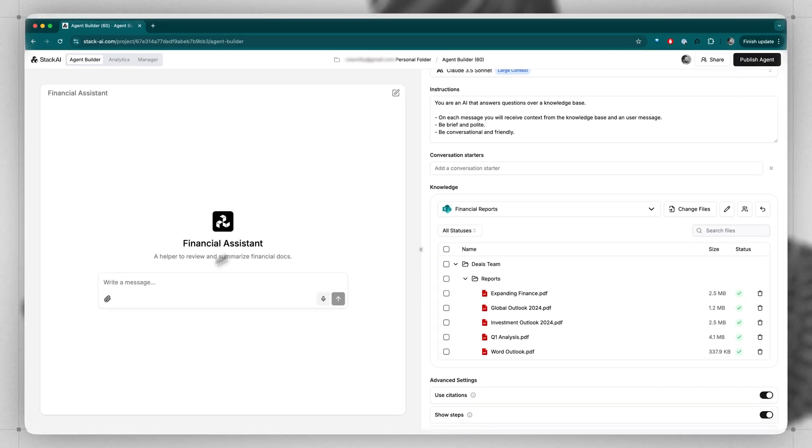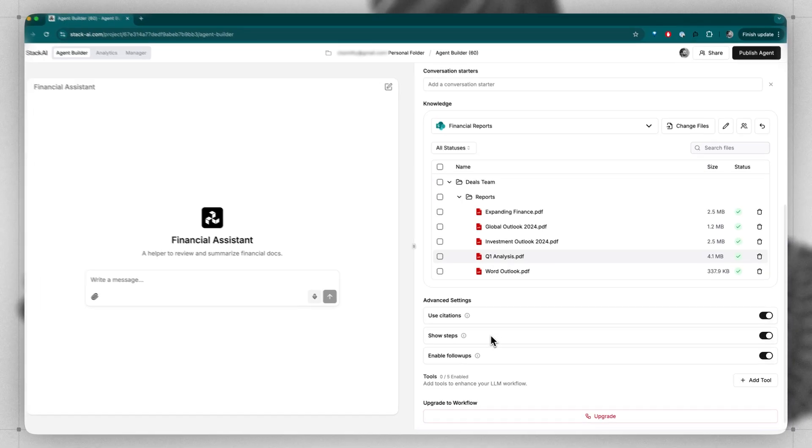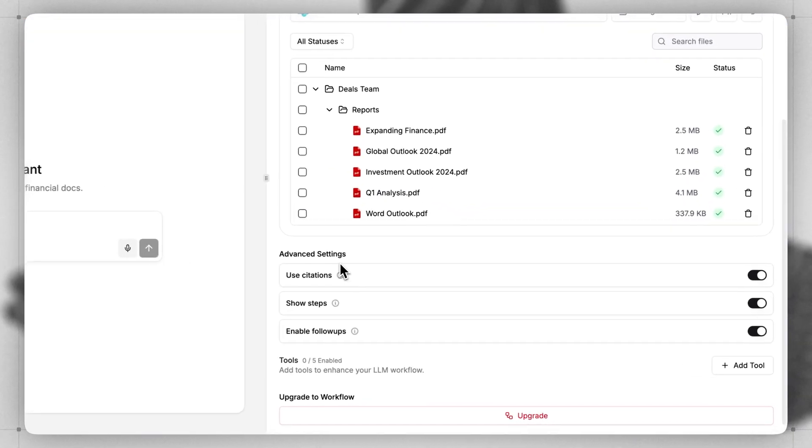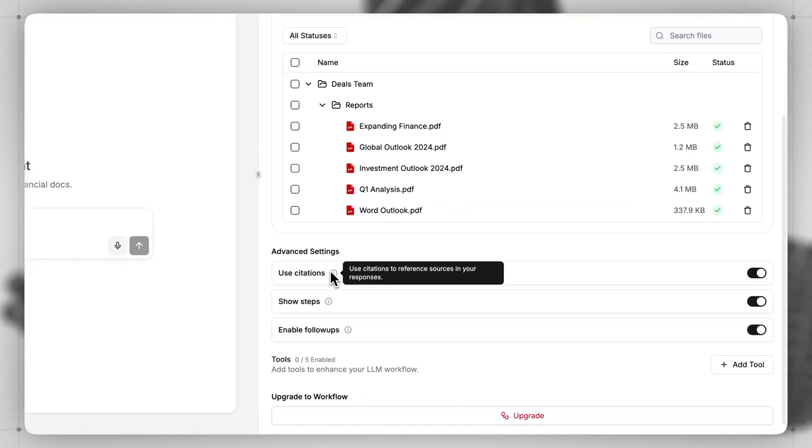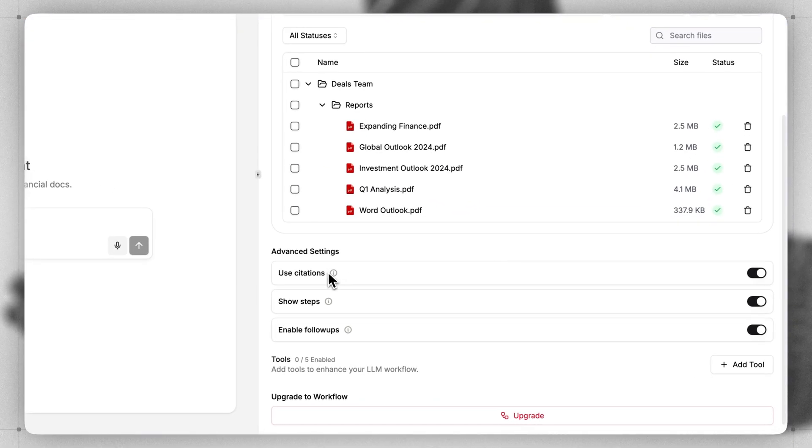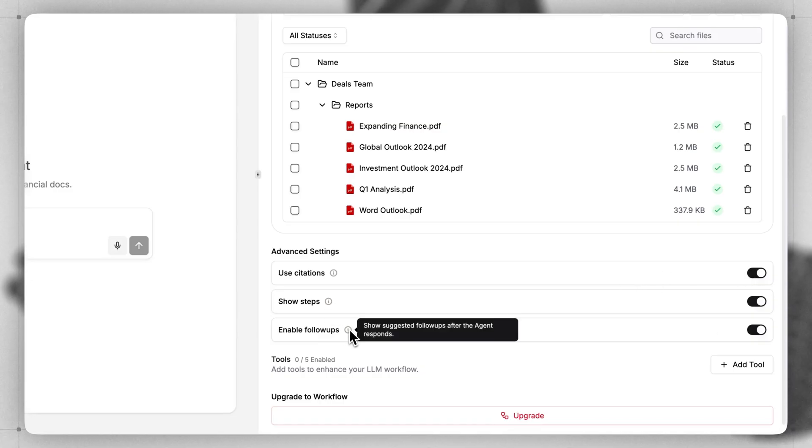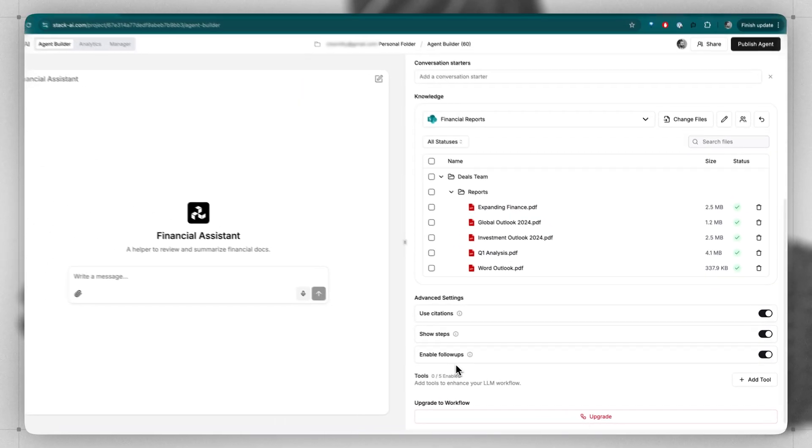Now my AI bot has access to all of these files, and I can find additional advanced settings here that will allow the AI to give specific citations when the person interacts with it, show the steps as it's thinking, and also give suggested follow-ups to help the user along if they have other questions.